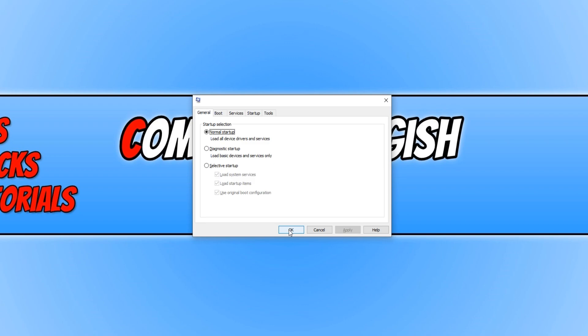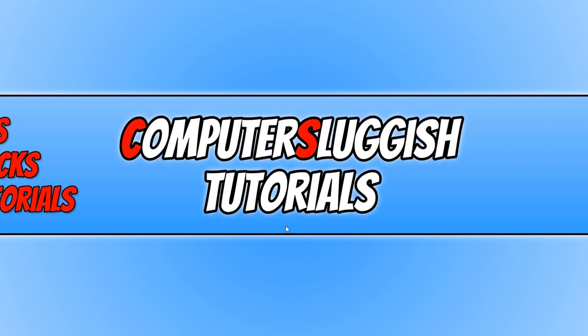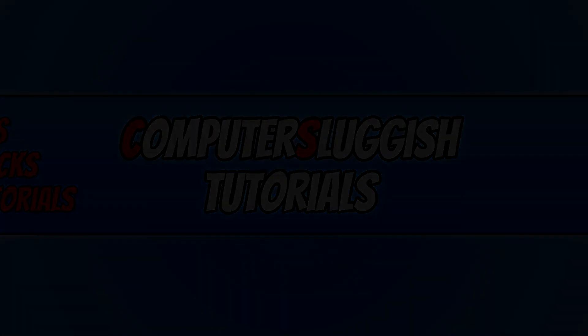I hope this tutorial has helped. If it has, hit the like button below and subscribe for more computer sluggish tutorials. Don't forget to check out my social channels.